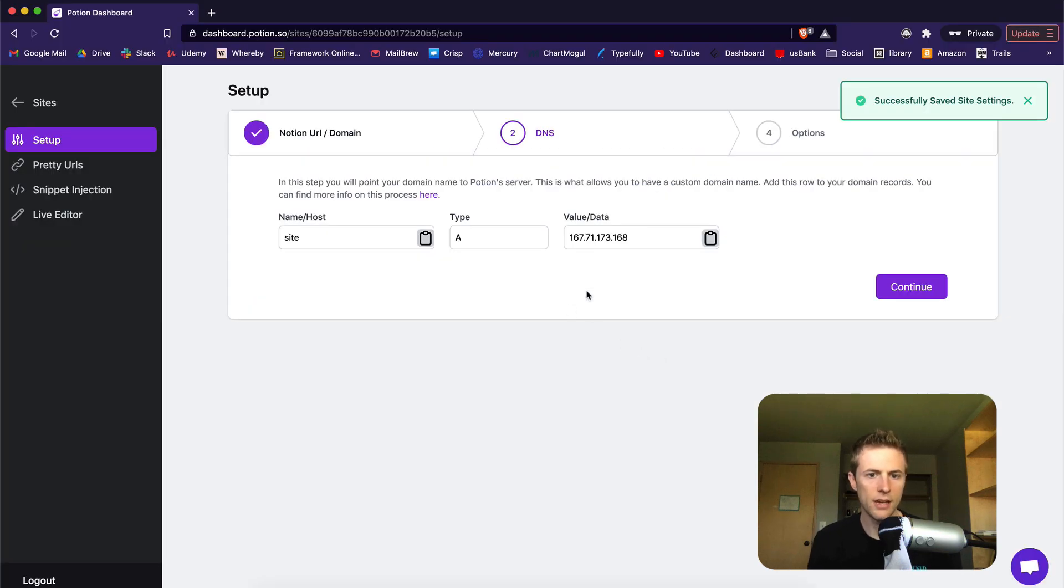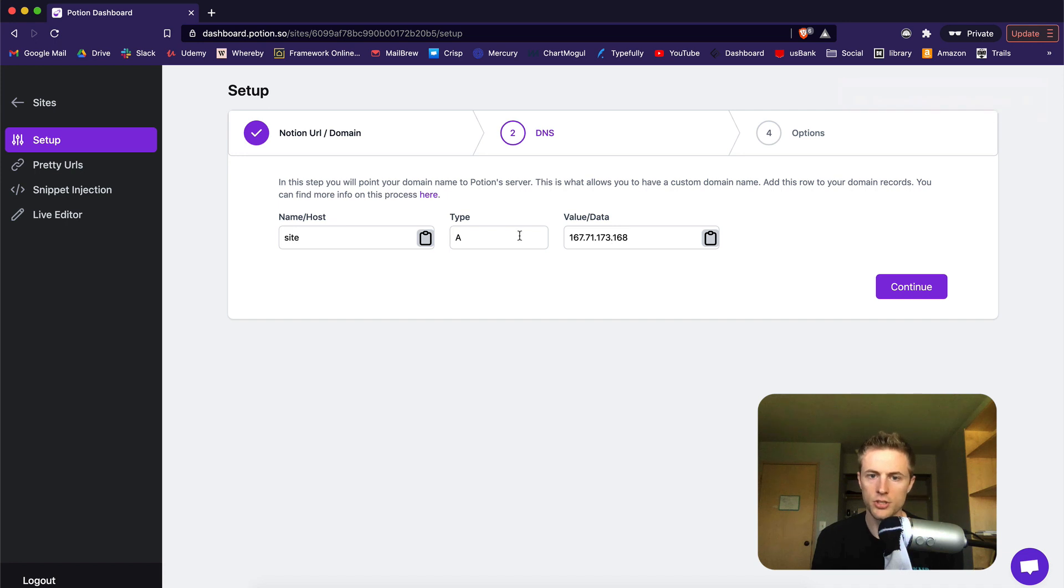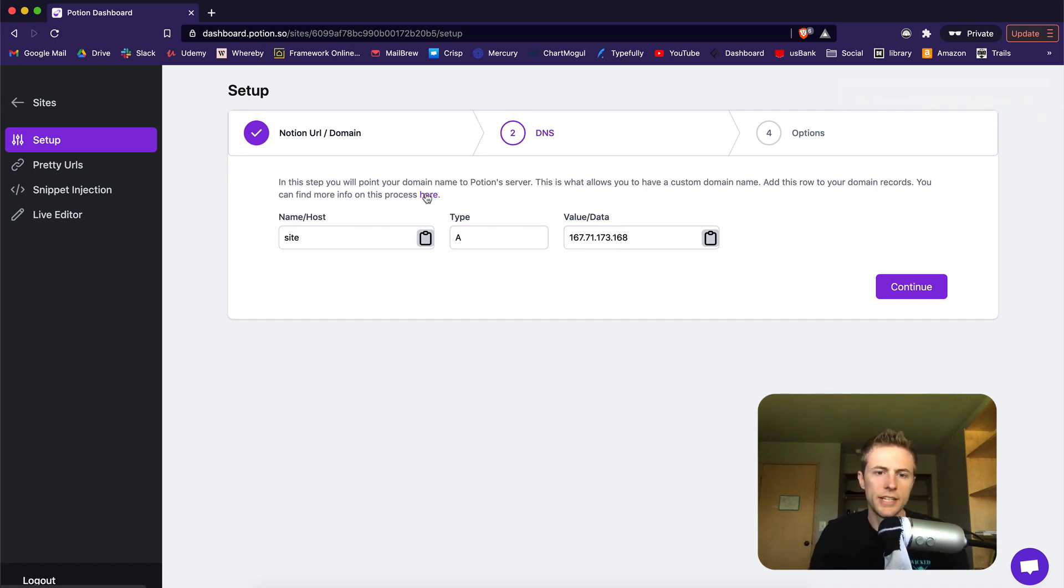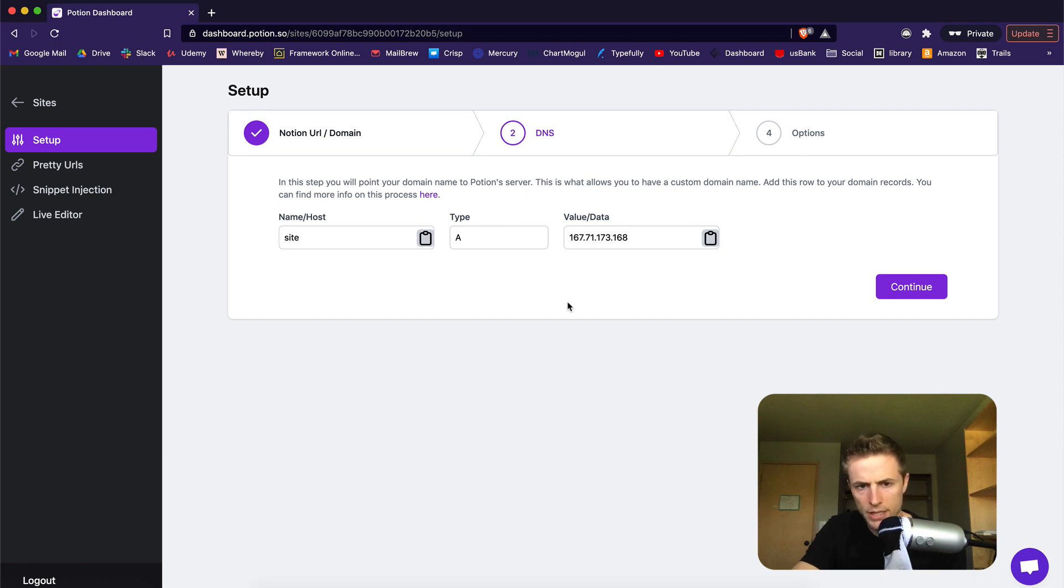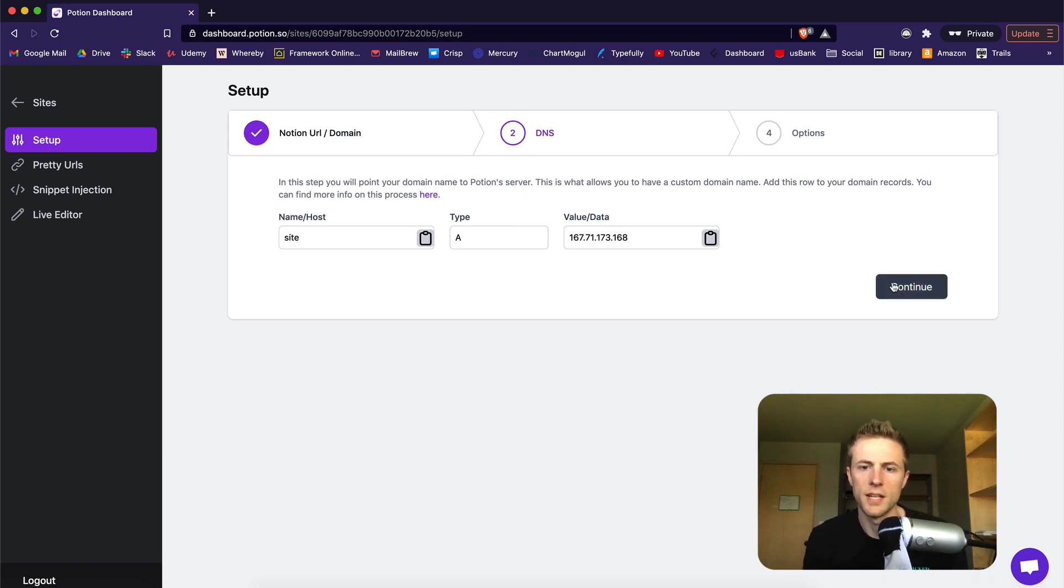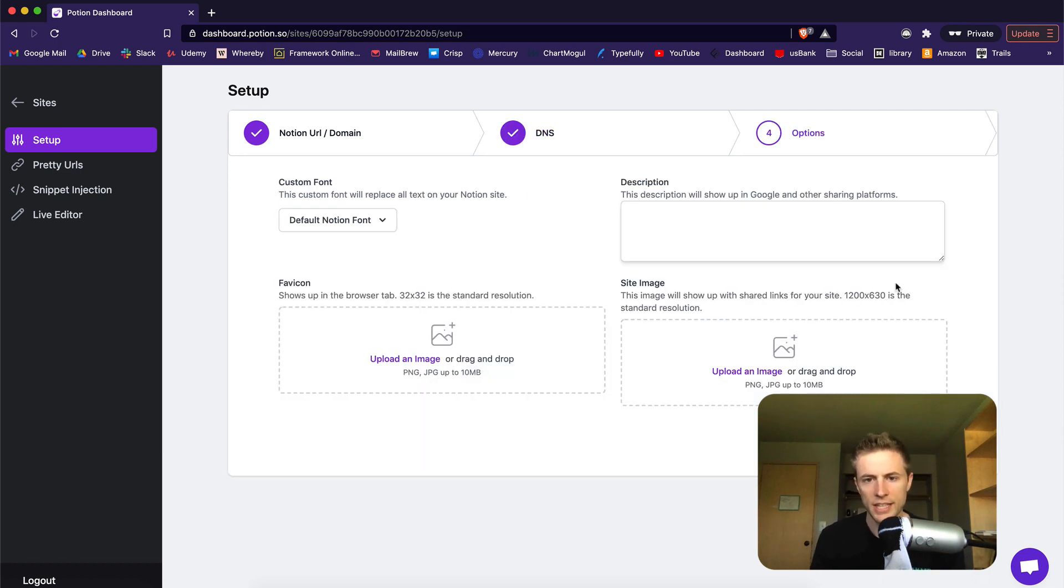Now you need to set up your domain registrar service, your DNS. Check out our DNS guide right here to see how to do this. It can take 10 minutes or so for your DNS changes to take effect and point your domain correctly to Potion. Once you have set it up, click continue.